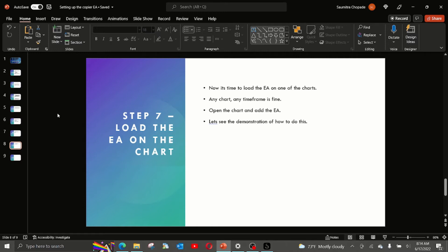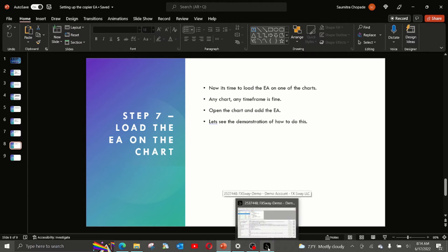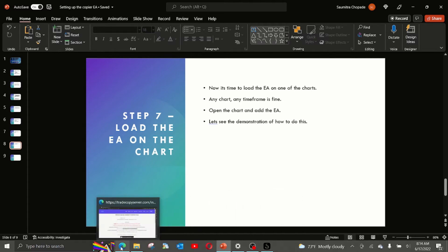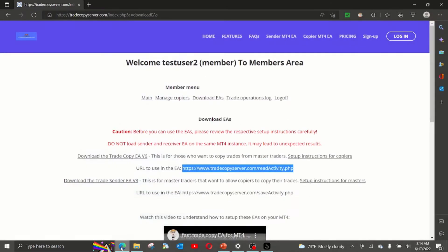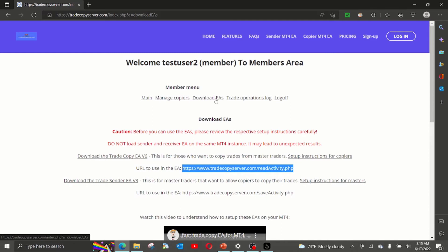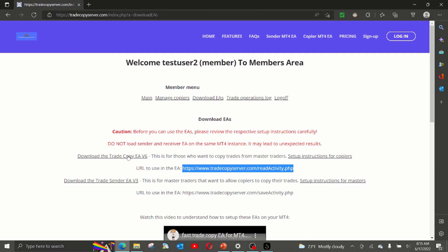Now that all the steps are performed, we are ready as a copier to start copying from the master trader. For this, we will load the EA on one of the charts. Any chart, any time frame is fine. And let us go and see how to perform this action. So for this, you first need to download the EA, which is again available for copiers in the members area under download EA section. Download this EA on your machine.